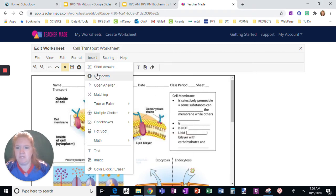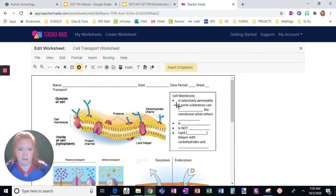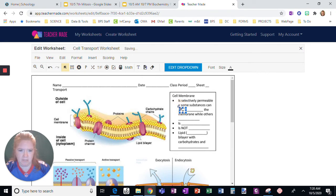Insert, and I'm going to insert a drop-down. Okay, and I'm going to click right here, and it's going to insert a drop-down option right here.